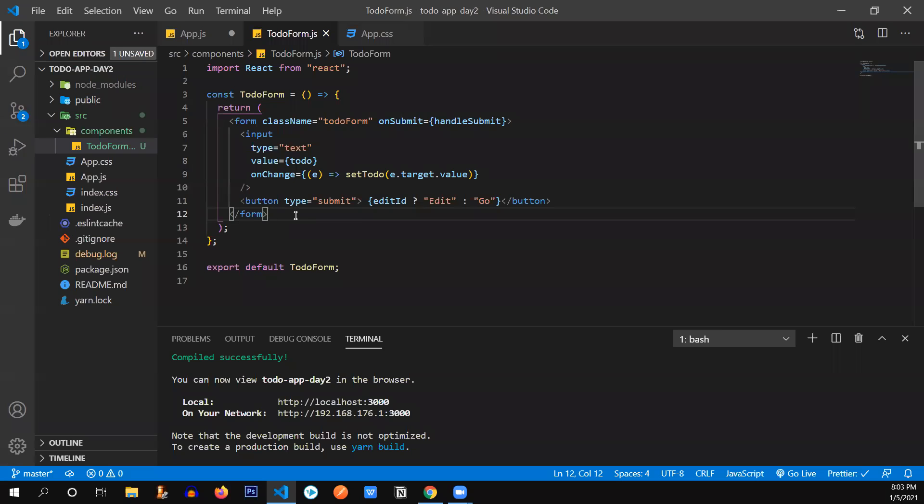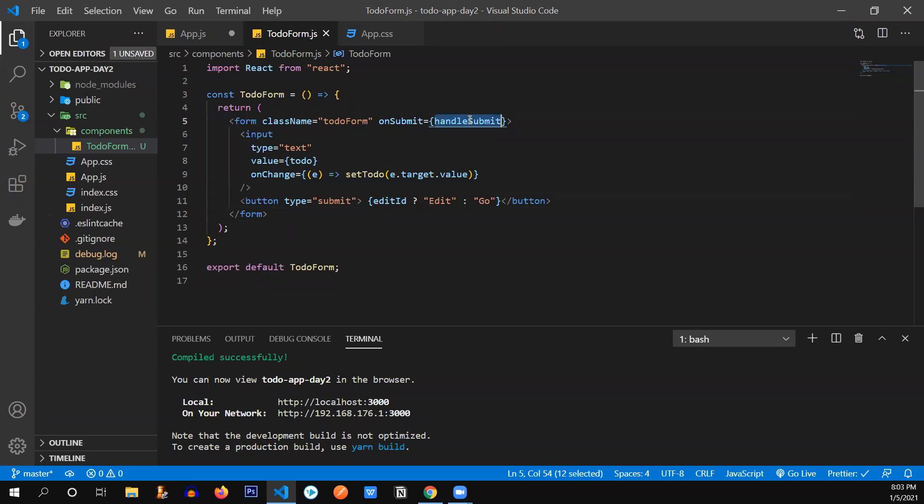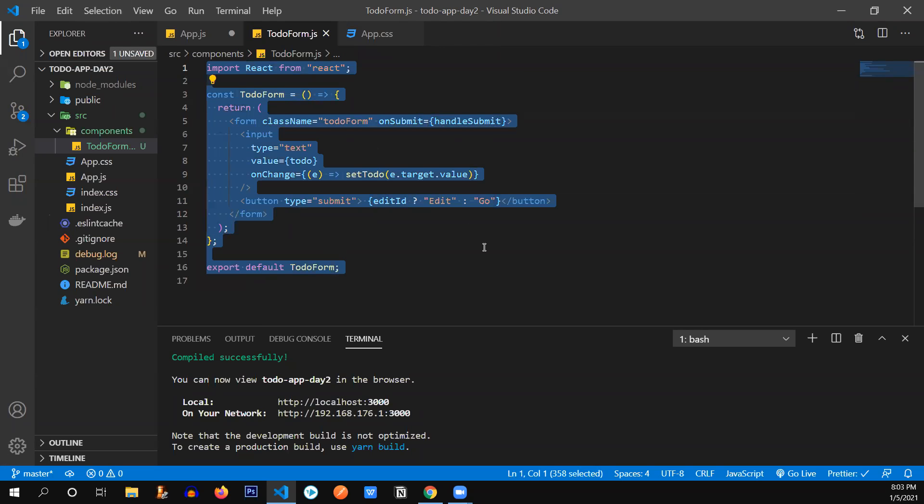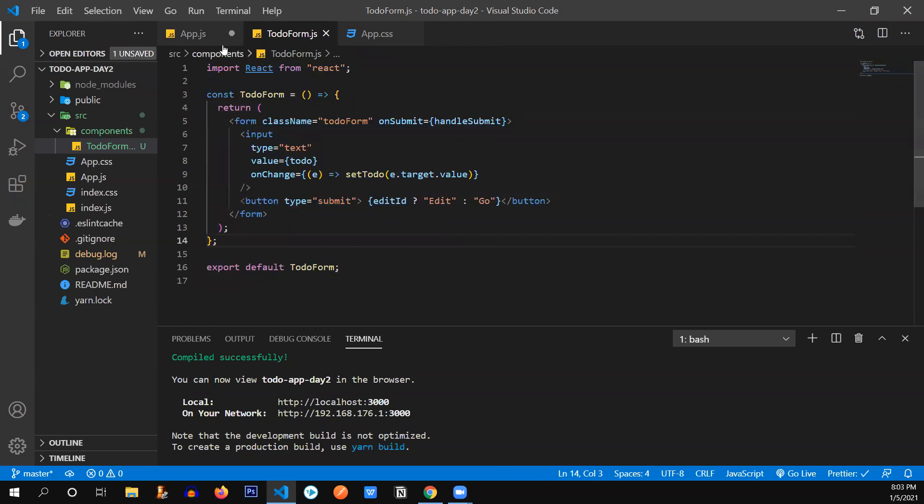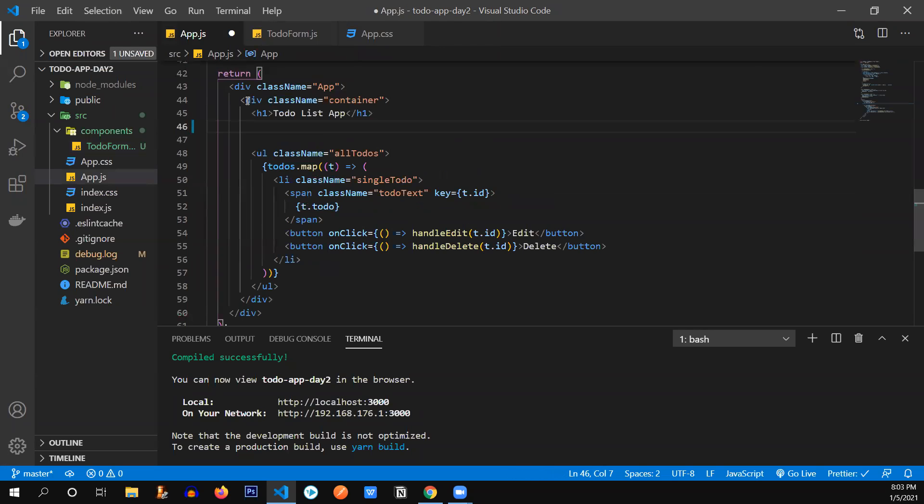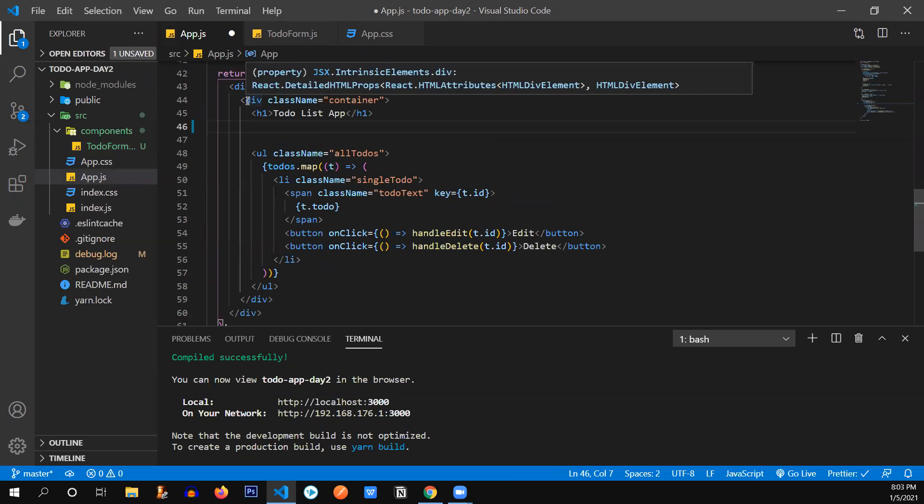So that's done. Now, what we need to do, we need to import these props because setTodo, editID, handleSubmit - these are not defined in this file. So we need to import these as a prop.